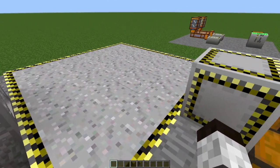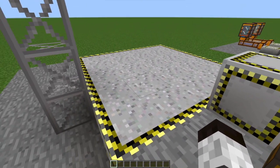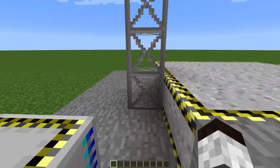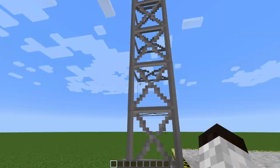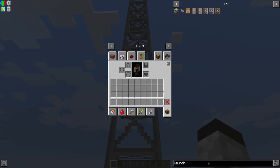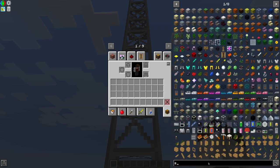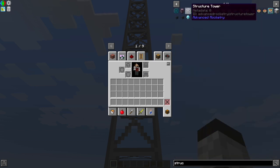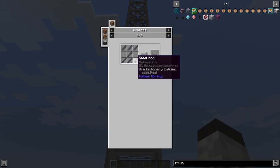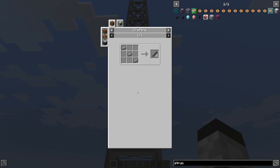That gets you the basic platform. The next thing you'll need is some structural elements here. Structure, structure blocks, structure tower, which are steel rods.